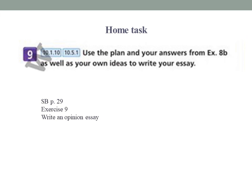At home: exercise number nine — write an opinion essay, students' book page 29. Use the plan and your answers from exercise number eight, point B, as well as your own ideas to write your essay. Good luck.